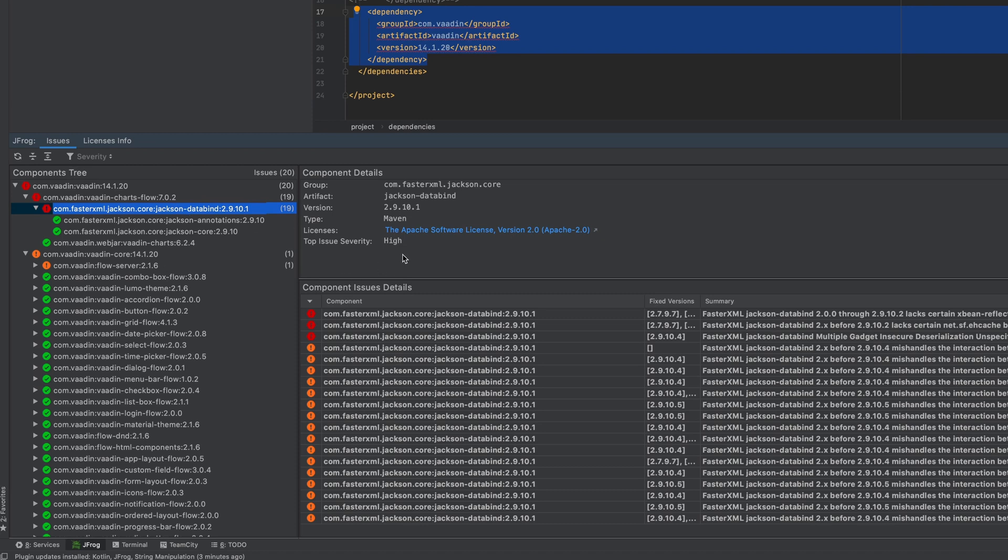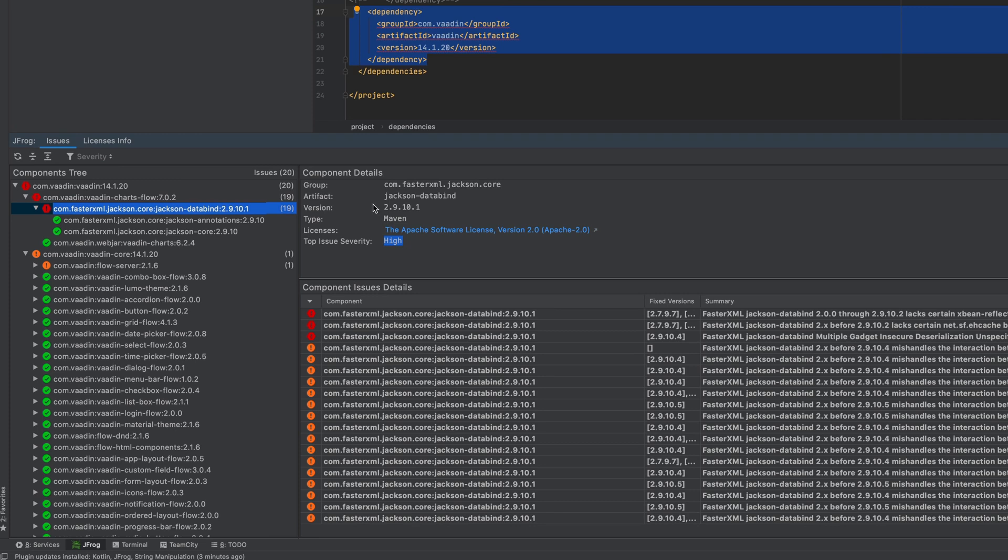What you get is a ranking: high, medium, or low security risk. You will see the license information, what type, version, and so on.